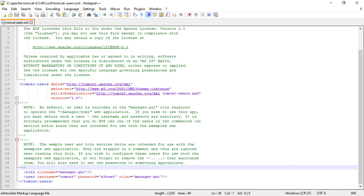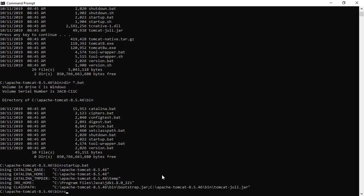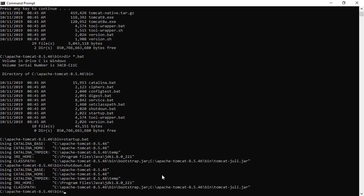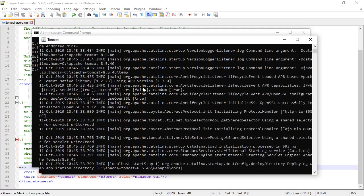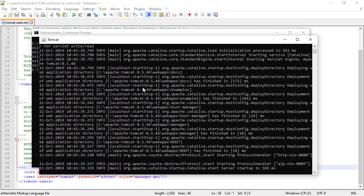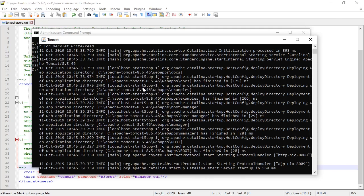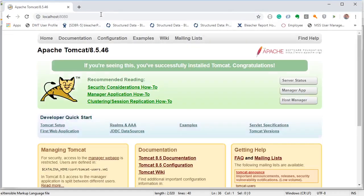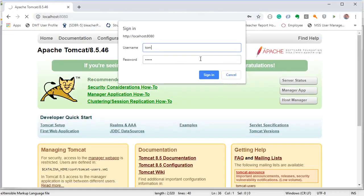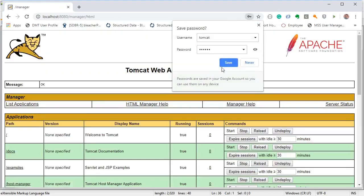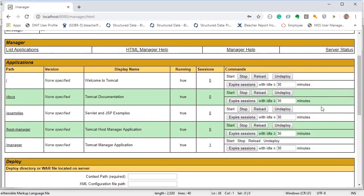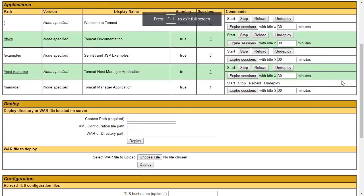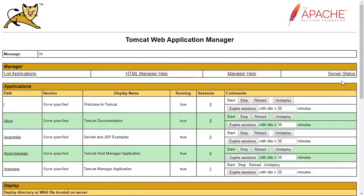So let's stop Tomcat from the command line. Now let's see if we can get into the manager app. And we're in. So we've set up Tomcat and we've set up the admin UI manager with a login.